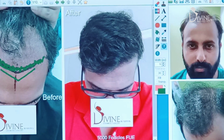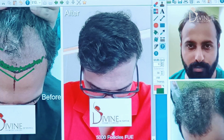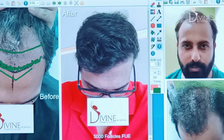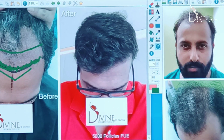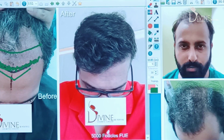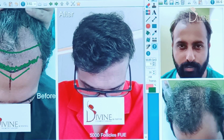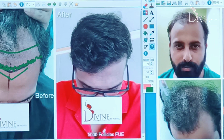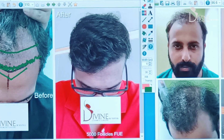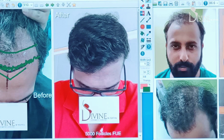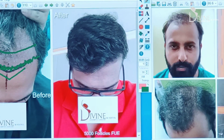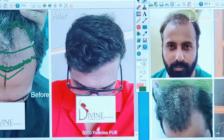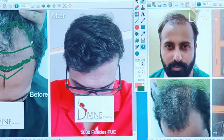6,000 follicles mein se, jo yeh front ka portion hai, almost 3,500 follicles is portion mein lag jaate hain. The very first line that is made — this line itself takes more than 1,000 follicles. So high density zone hota hai saamne ka jo zone hai humara. And then idhar jaate hain towards the area jahan thinning hai, and is portion mein around 2,500 follicles ke aaspaas hum log lagate hain.